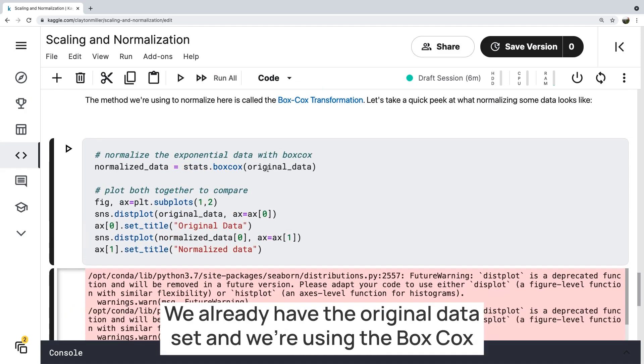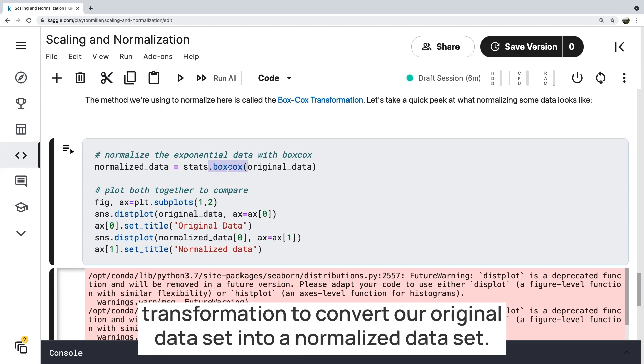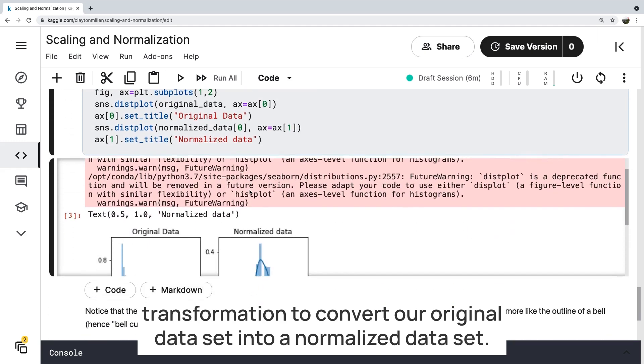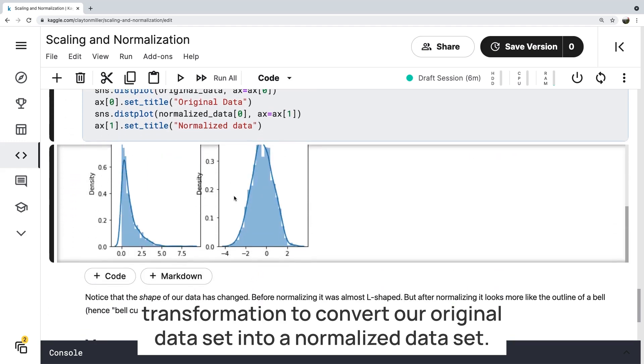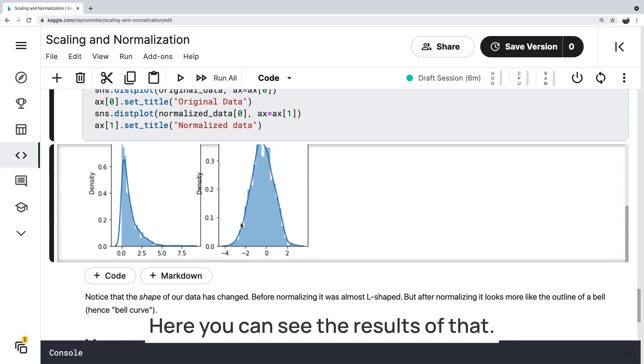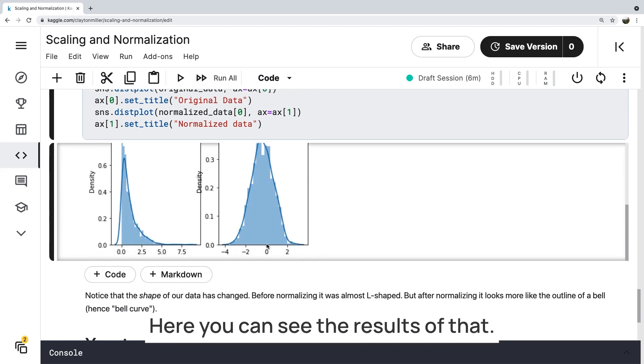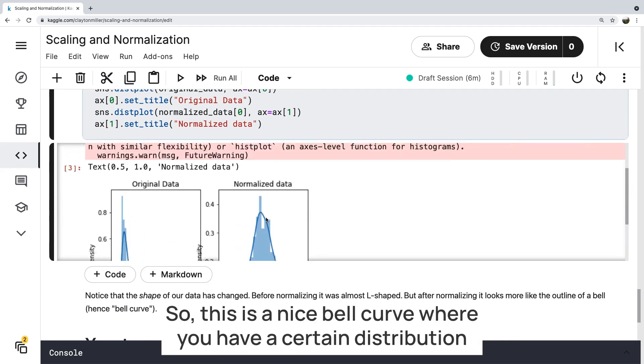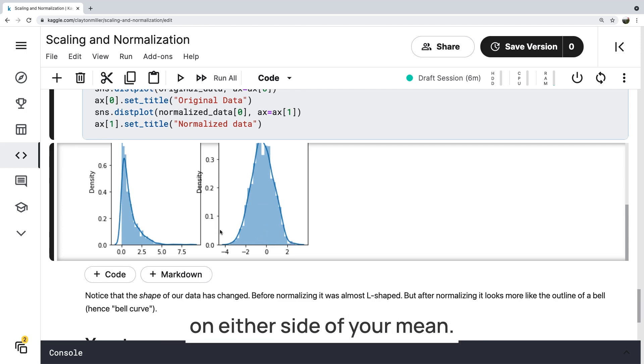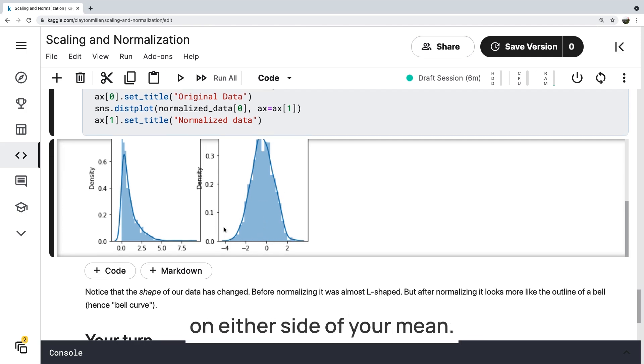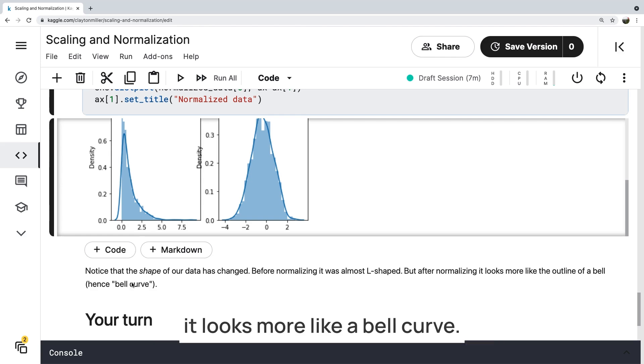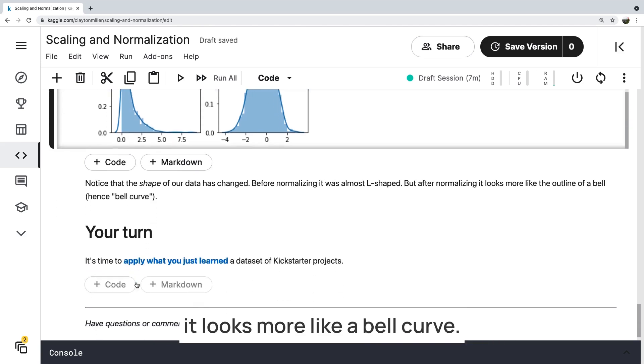Sorry, we already have the original data set and we're using the Box-Cox transformation to convert our original data set into a normalized data set. Here you can see the results of that. So this is a nice bell curve where you have a certain distribution on either side of your mean. So we went from before normalizing, it was almost L-shaped, to after normalizing, it looks more like a bell curve.